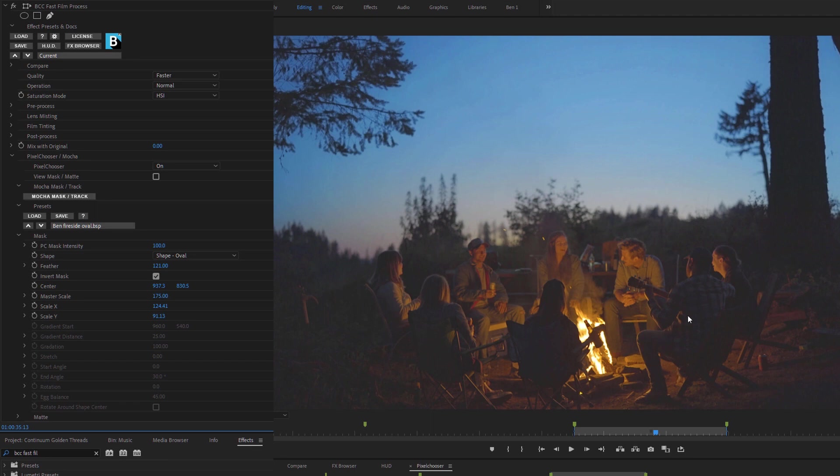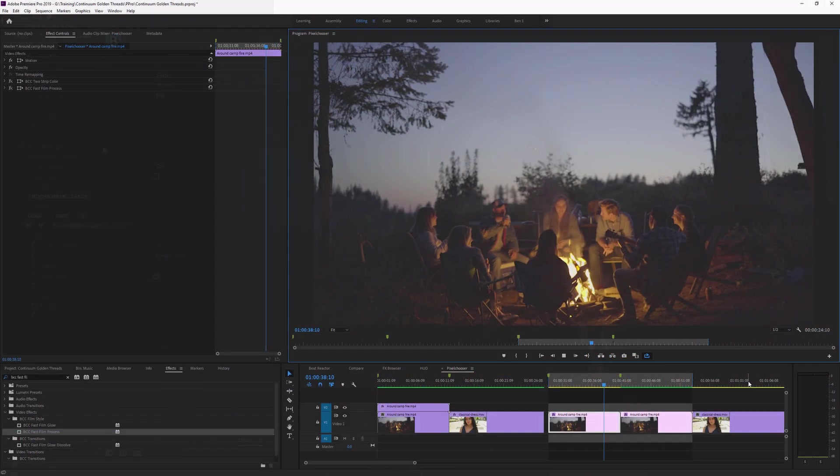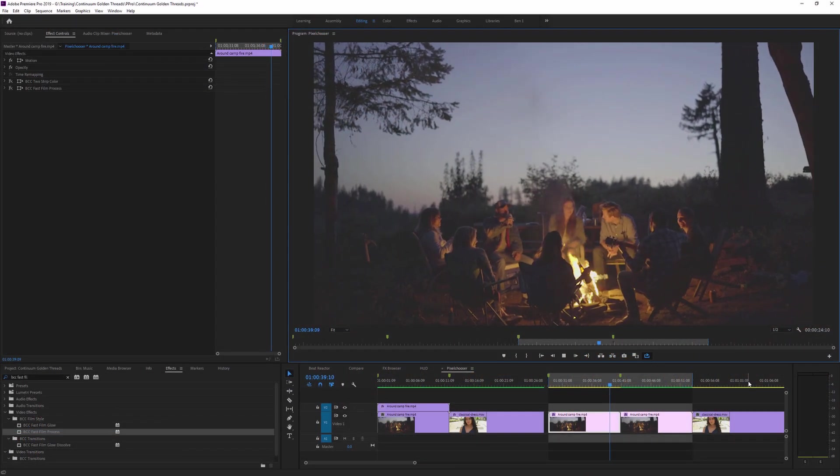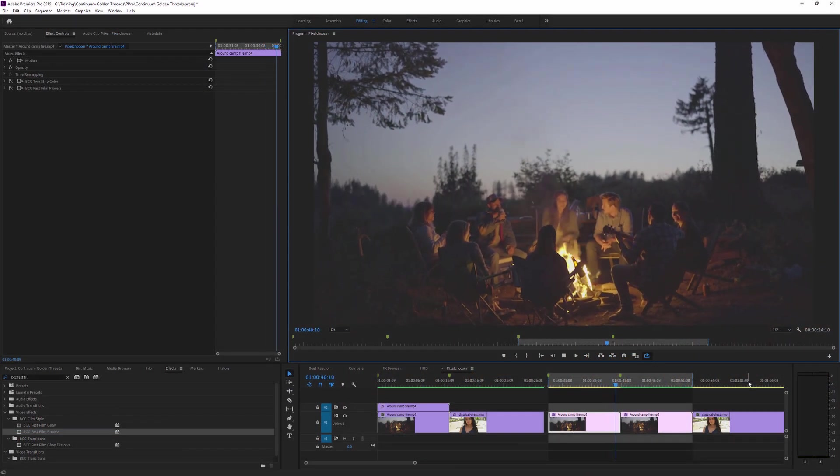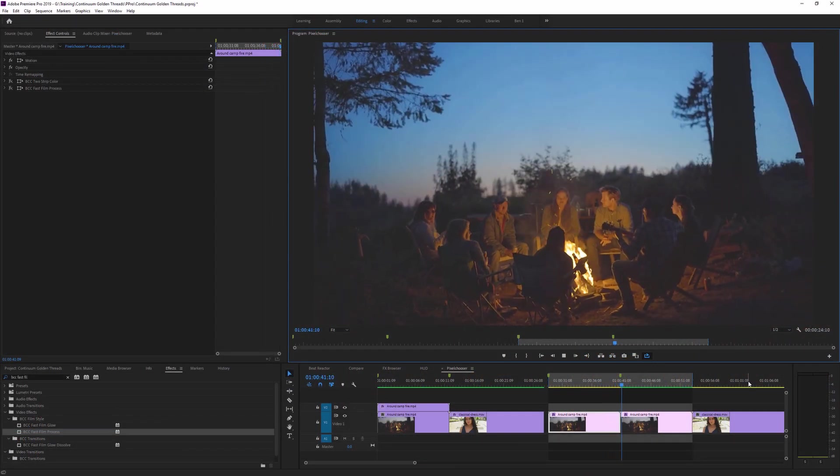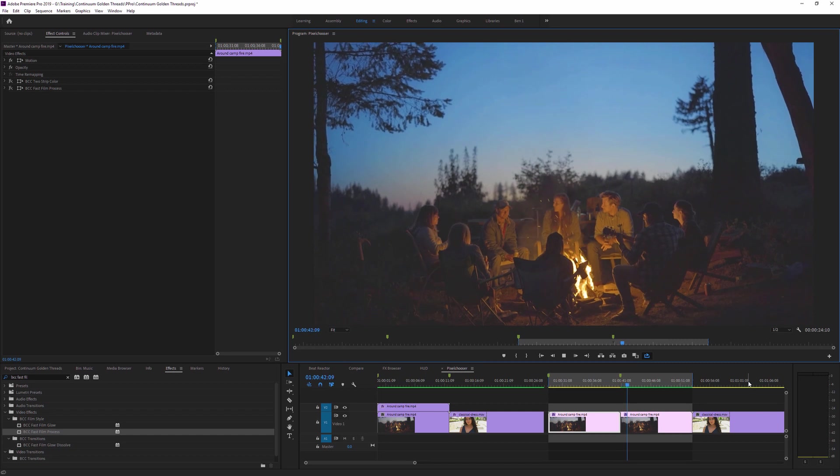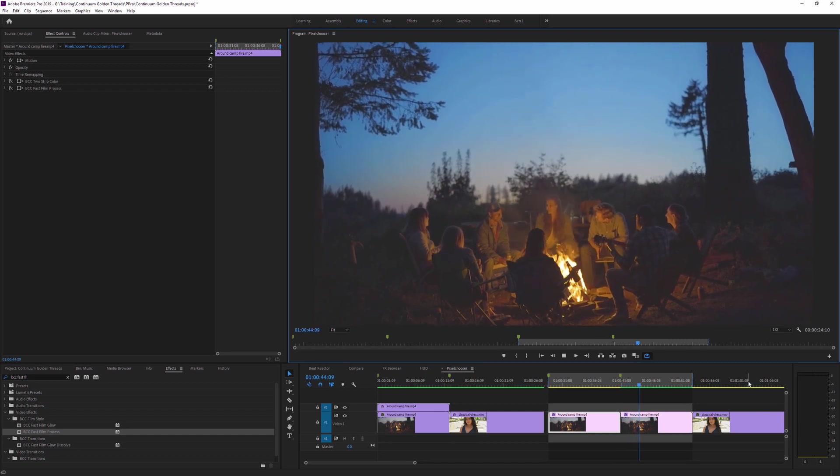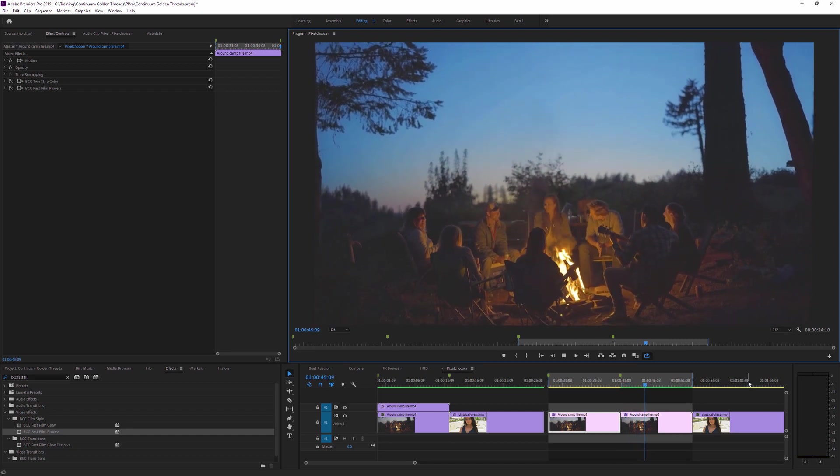So again, when we're using presets, we still have full control over them. So now if we compare this clip to the original, we can see there's quite a big difference isolated around the fireplace.